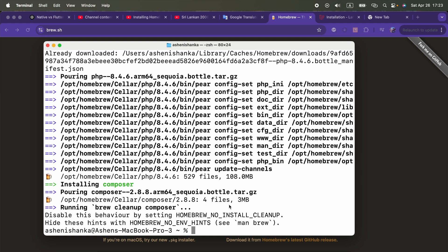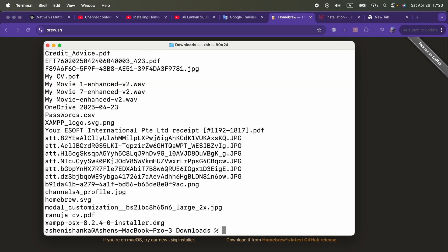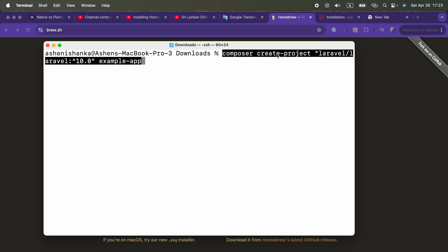Let's go ahead and create some Laravel project. I'm going to go to my downloads so the project will be there. Then we can run the command composer create-project and I choose the framework as Laravel with version, and provide the name as example-app.